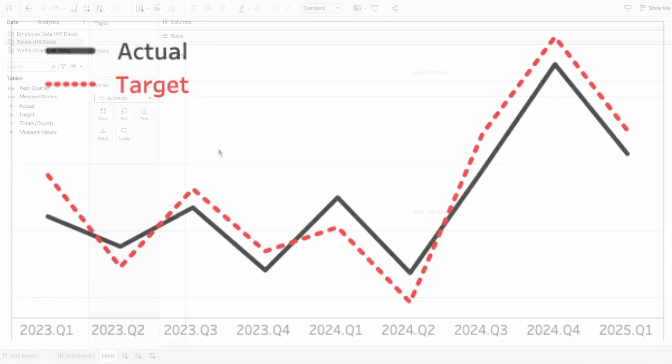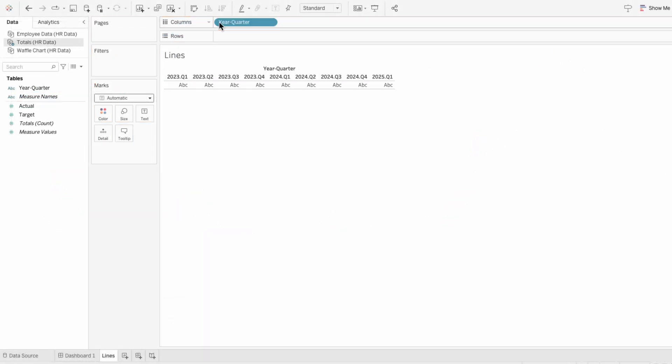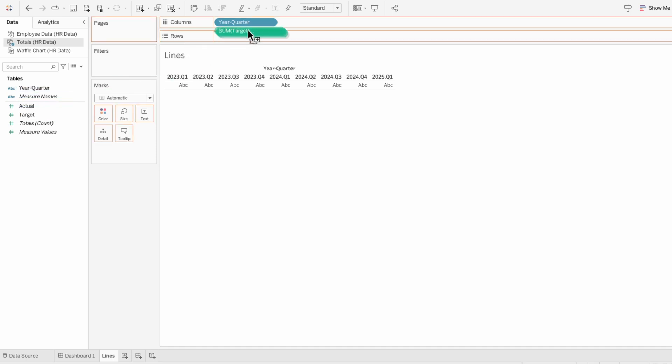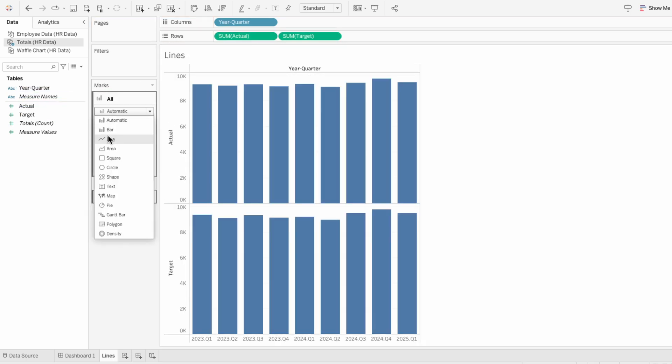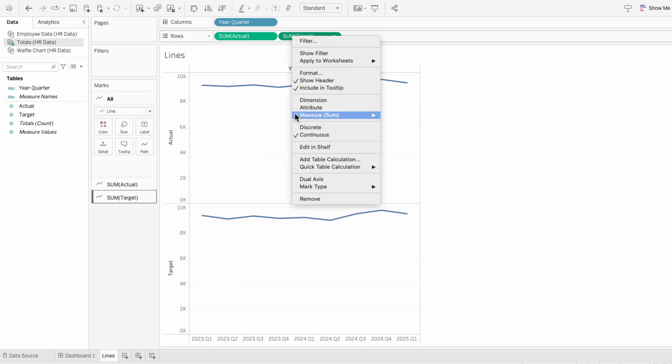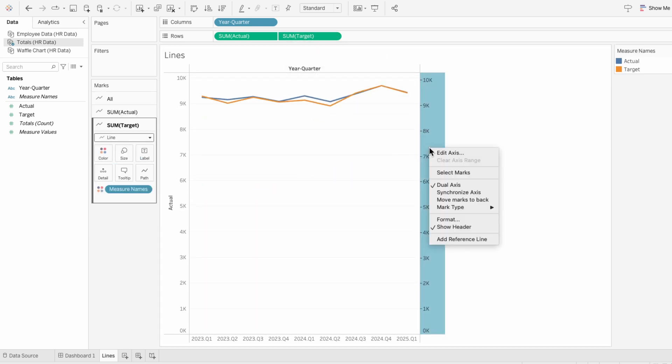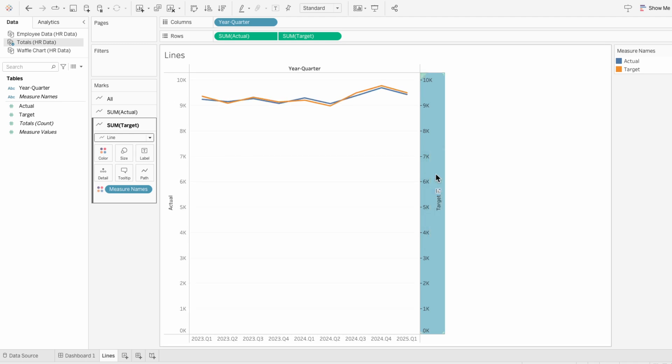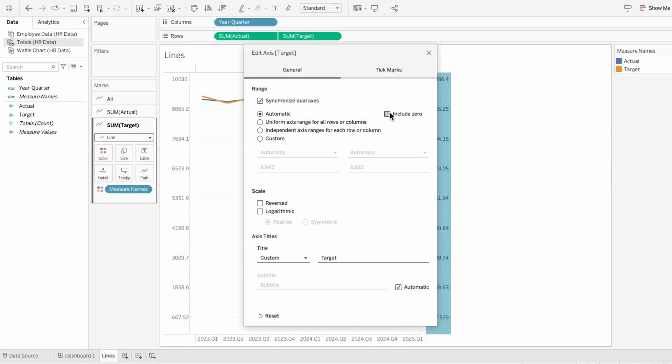I'll start off by quickly creating the line chart. So I'm going to move the year quarter into the columns and the actual target fields into the rows. Then I'll change the mark type to a line, and I'll right click on one of our measures to make this a dual axis. I'll right click on the axis to synchronize them, and I'm also going to edit the axis to not include zero.